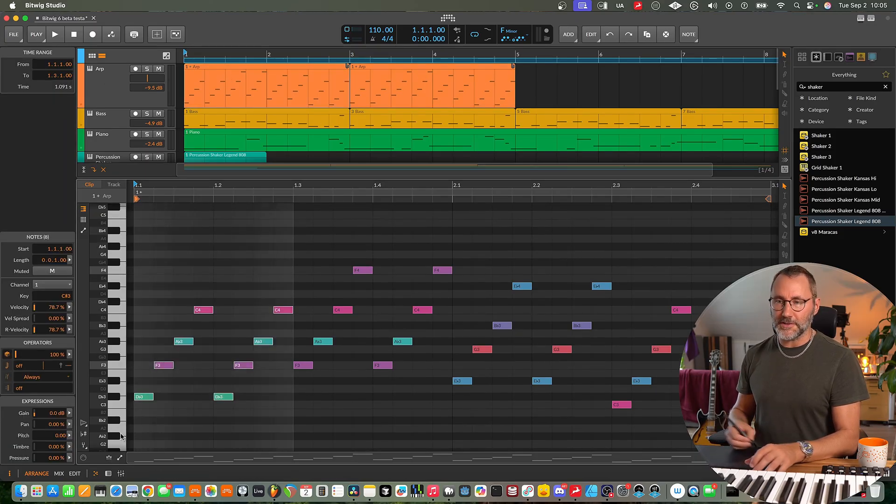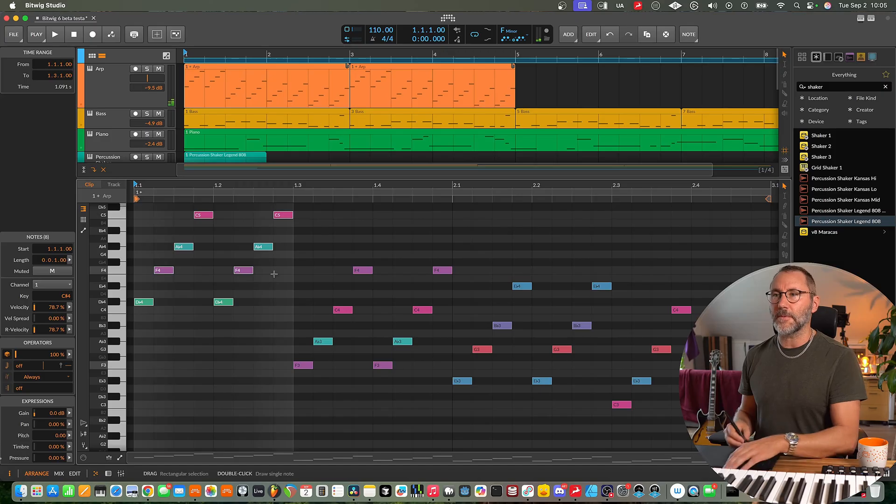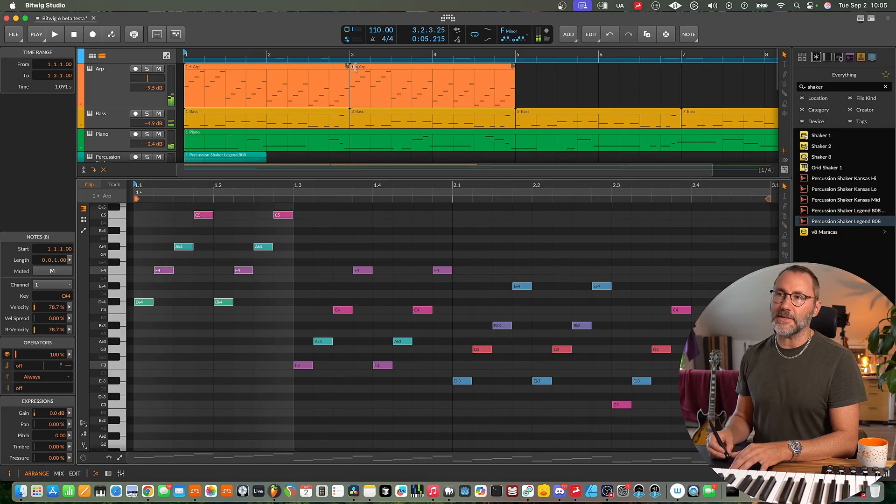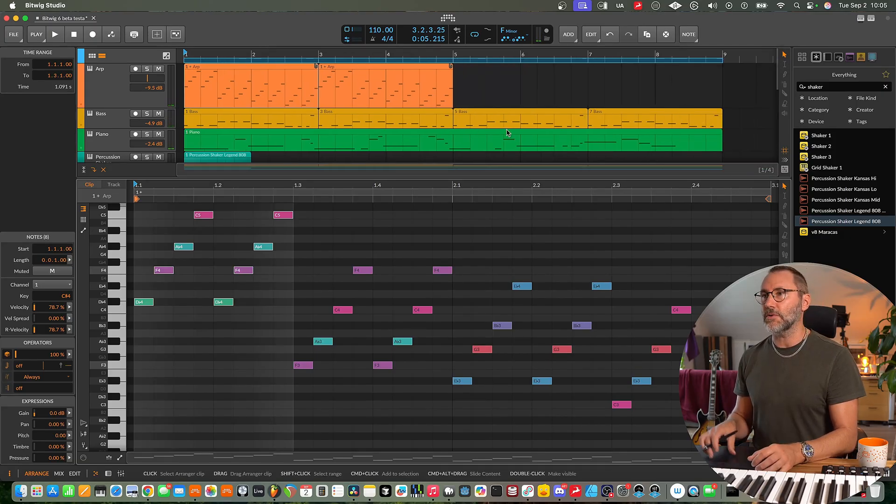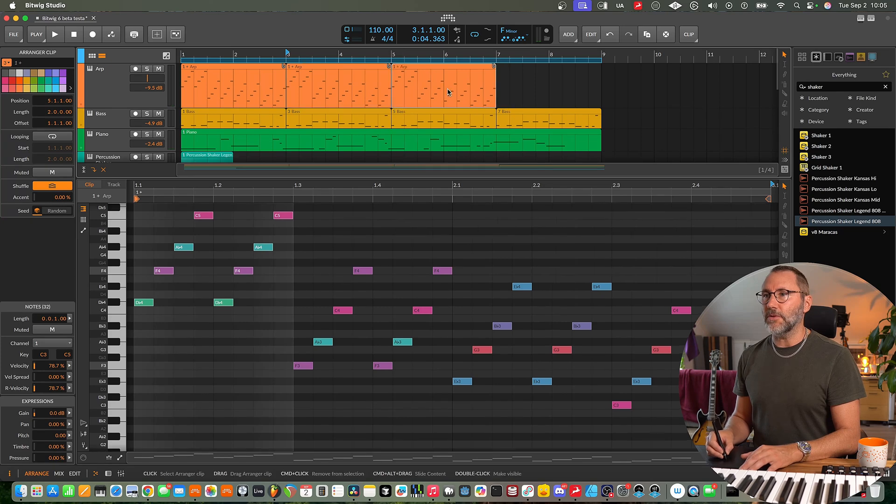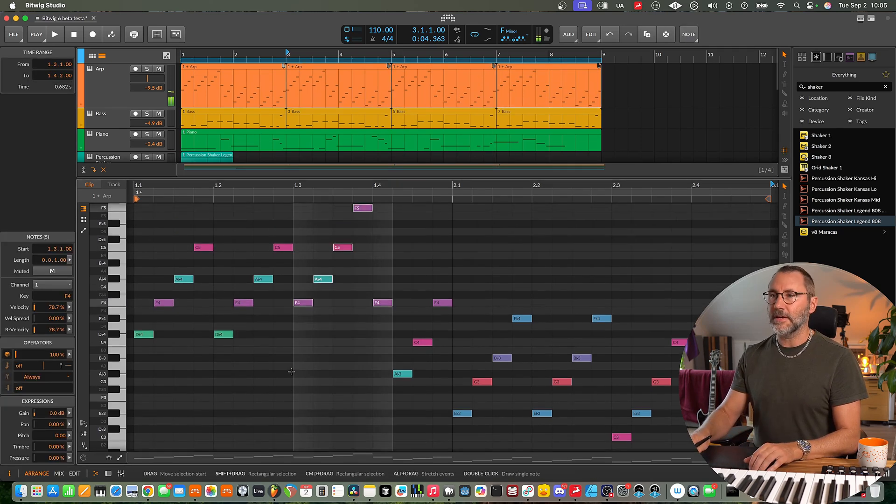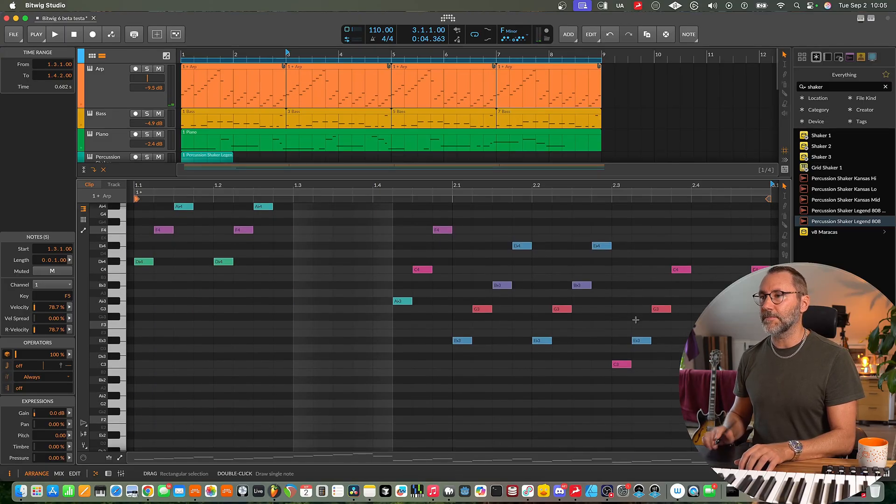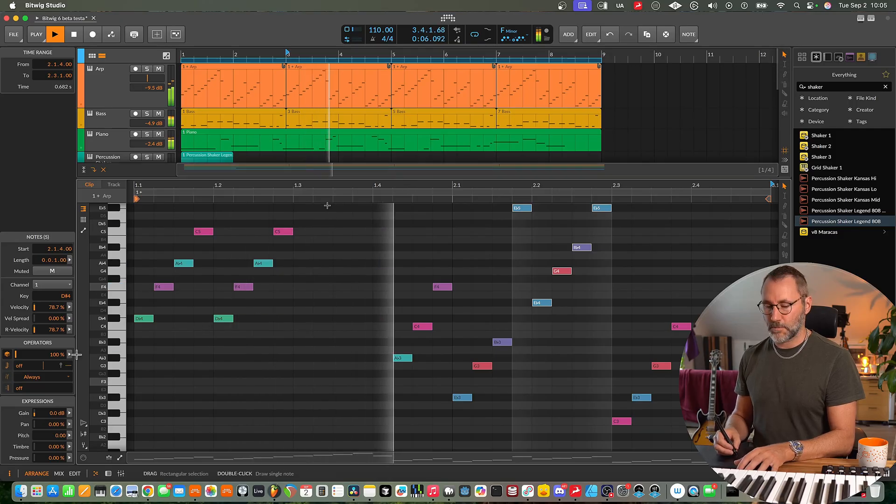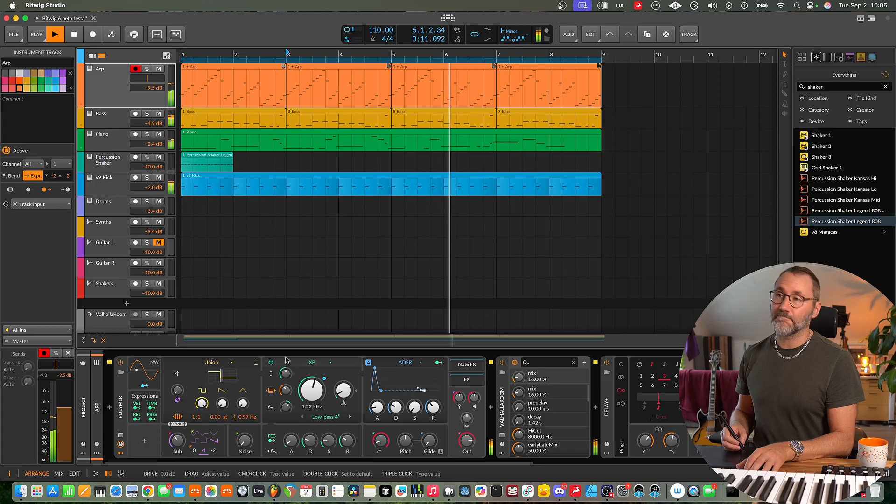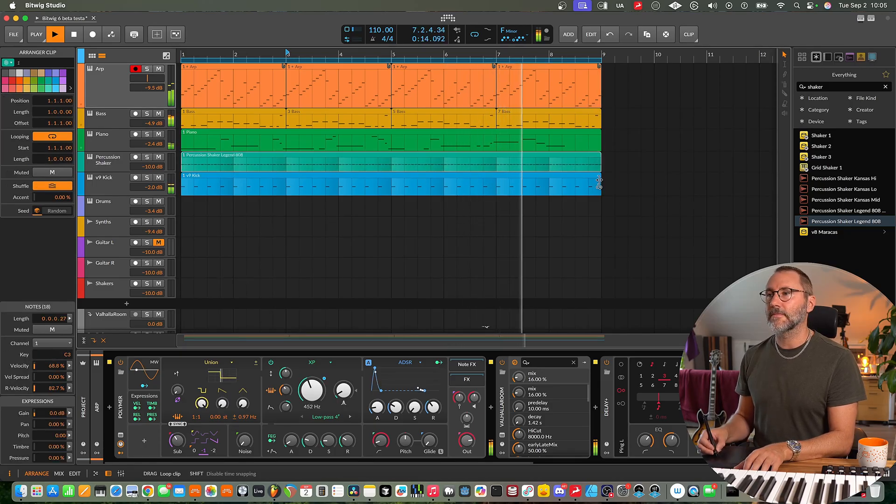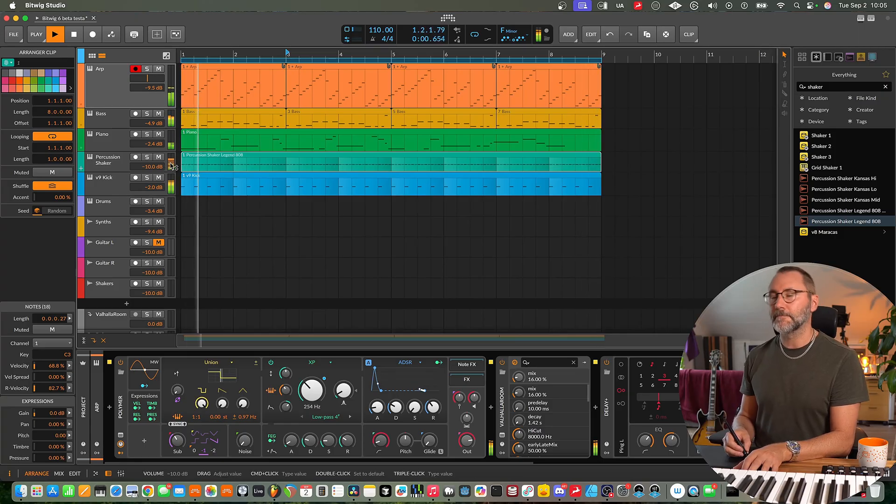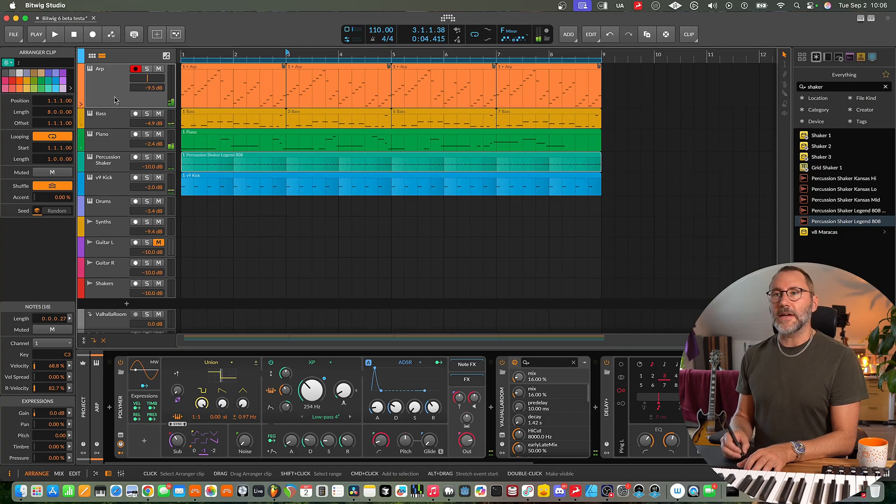Say that we move the first row of notes here an octave up. You can see that the notes on the second clip here are also moved one octave up. So let's make some more linked clips. So anything we do in this first clip will follow along to the other clips.